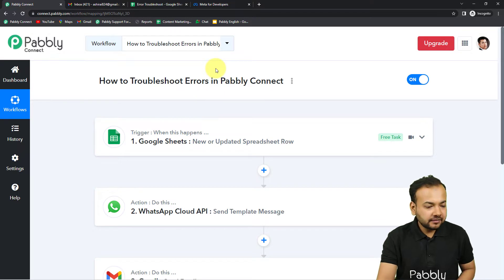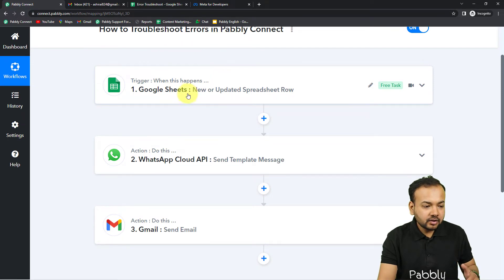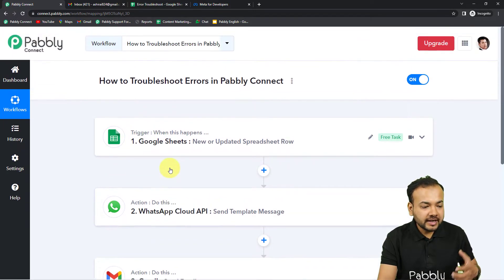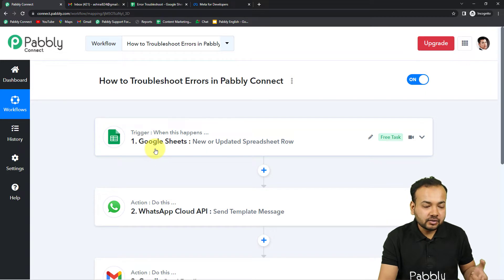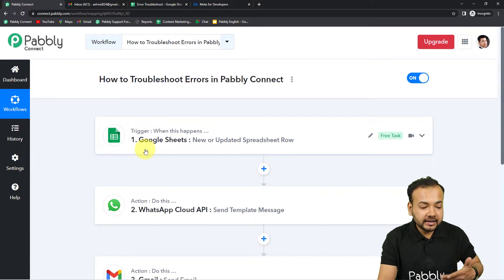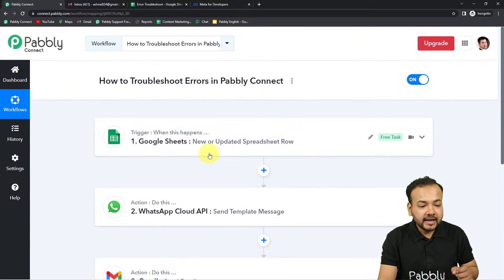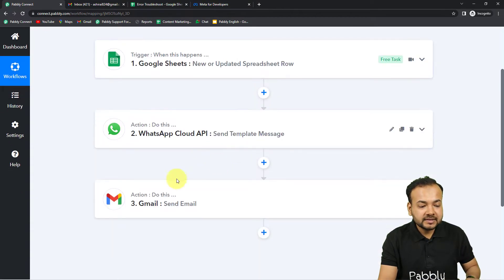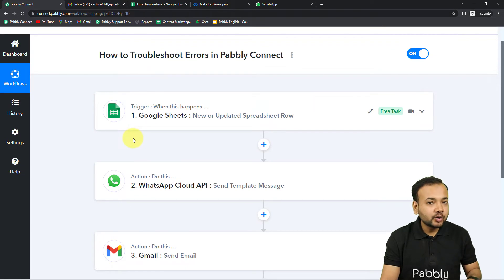This is a workflow I have created for an automation. Our workflows are based on a trigger and action structure. This workflow will trigger whenever a new row is added or updated in Google Sheets. According to this trigger, a WhatsApp message and an email will be delivered automatically.